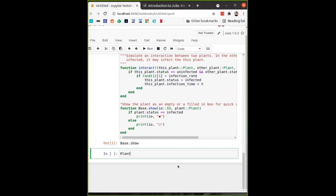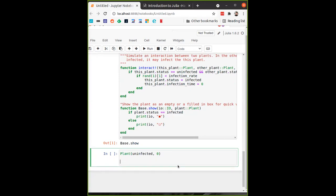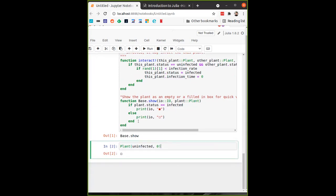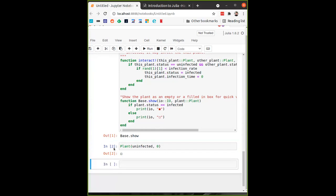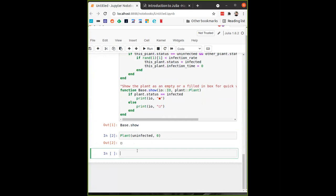Running that cell defines everything we wrote yesterday for the simulation. We now have a Plant struct again. It can be in the state 'uninfected' — you have to give it the number zero. You could define a convenience constructor that builds a plant without having to specify zero every time. We also replaced how Julia shows the plant type, replacing it with printed boxes, so it now immediately prints an uninfected box.